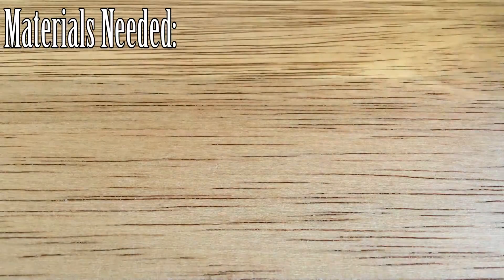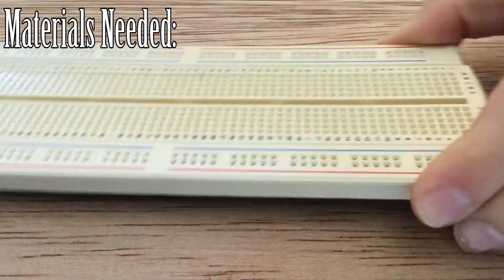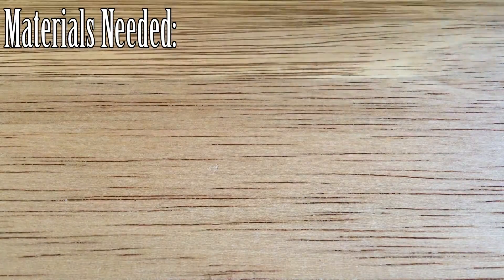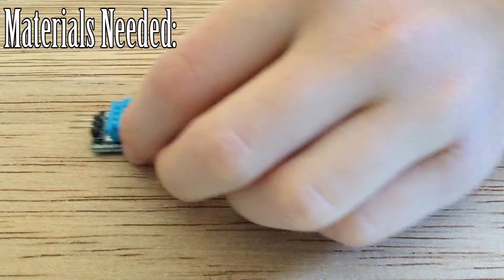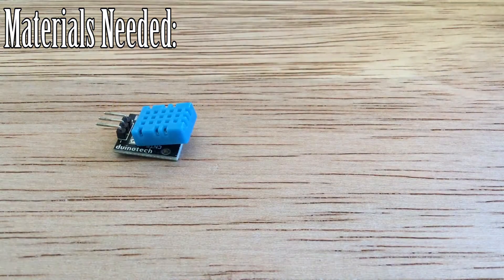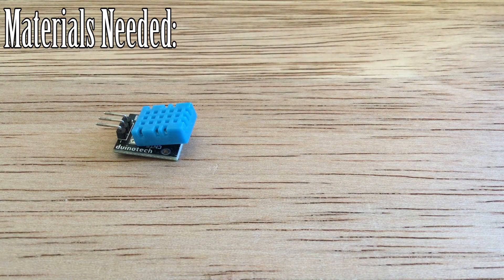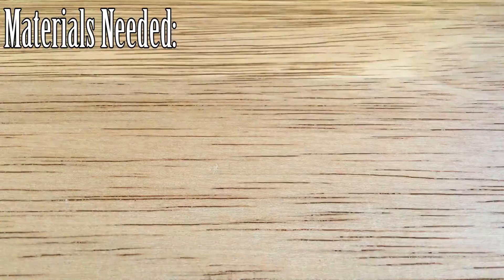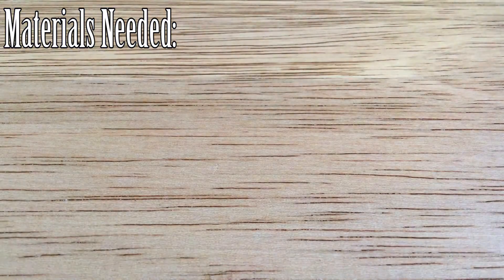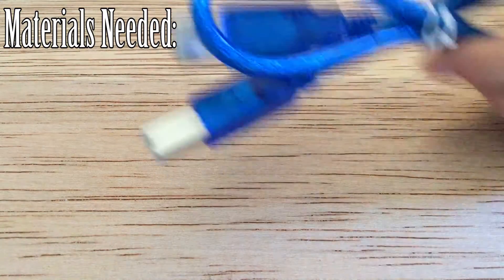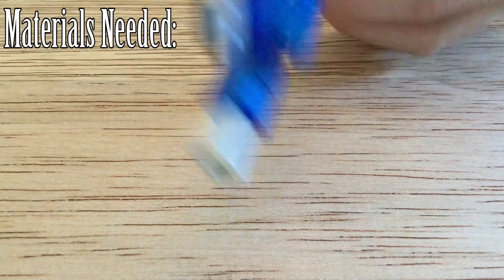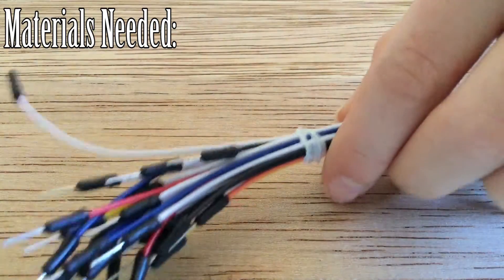Hi guys, for this project you're going to need an Arduino, a breadboard, a DHT-11 temperature and humidity sensor, a USB cable, and some wires.